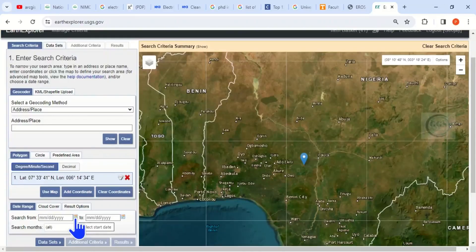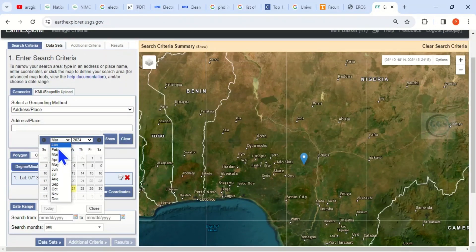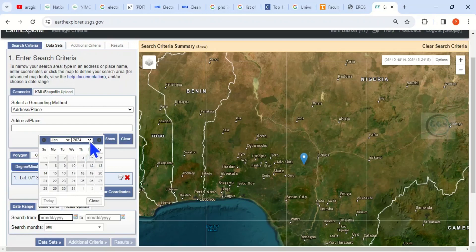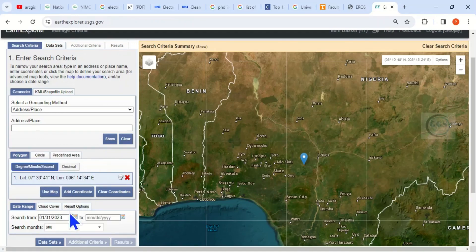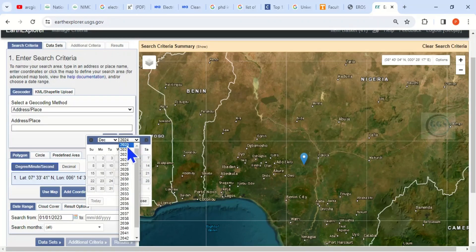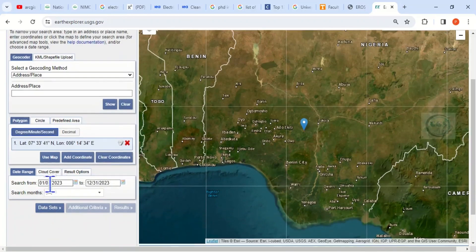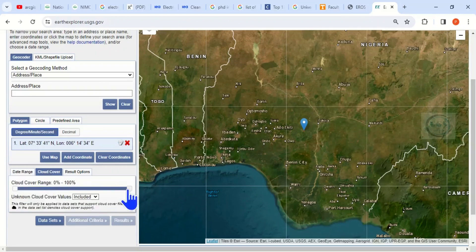Now set the time or date range of the Landsat you want to download. Let's say from January 1st, 2023 to December 31st. I've now set the time range.